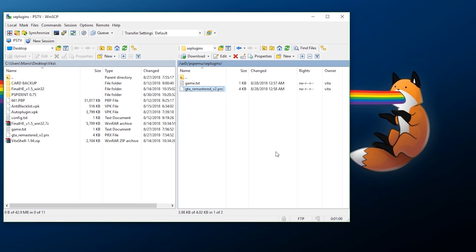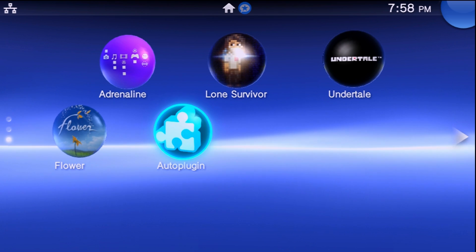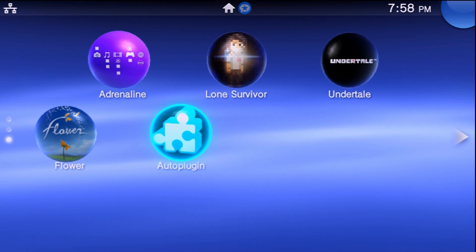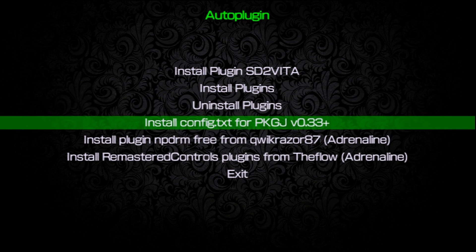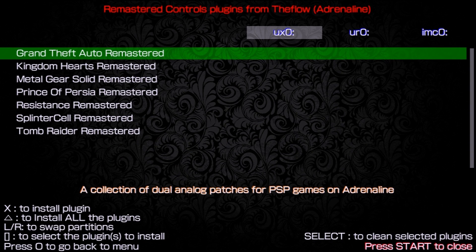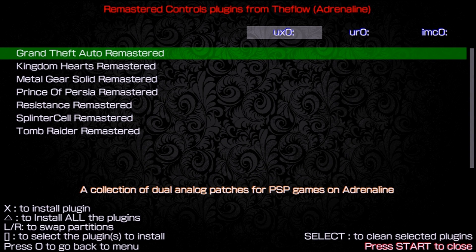The second way is going through AutoPlugin, which is much easier. If you're not familiar with this program, you are definitely sleeping on an awesome tool — check out my tutorial on how to install and set up AutoPlugin. Open it up, go to 'Install Remaster Controls Plugins from The Flow,' and pick which one you want to install. Make sure you install it to ux0. Select Grand Theft Auto Remastered, and it will say it has been installed and the game.txt file has been updated. This is the easier method but requires the extra application.